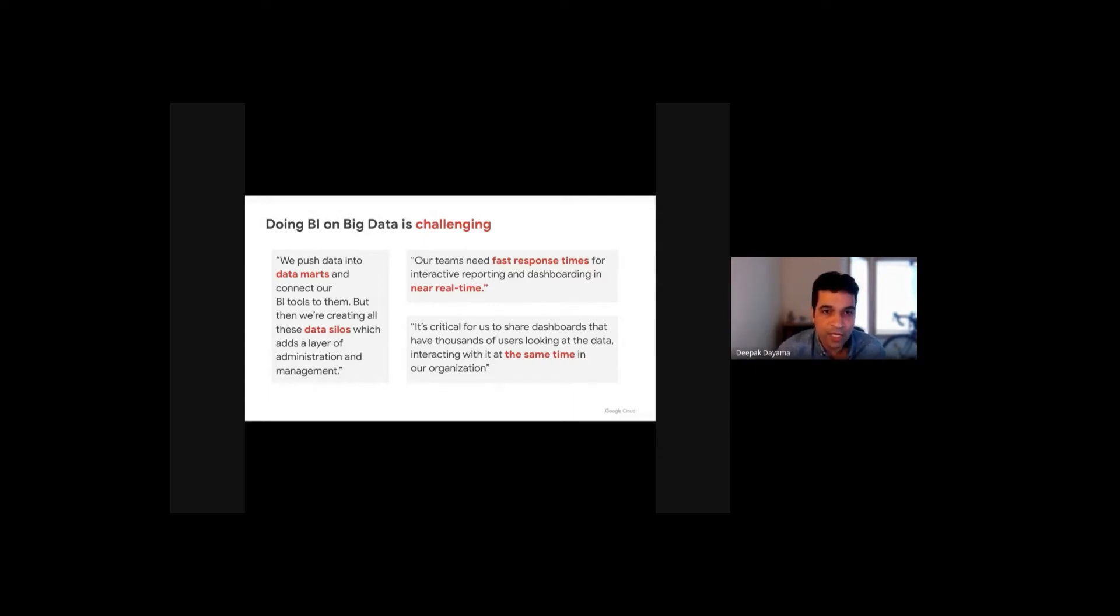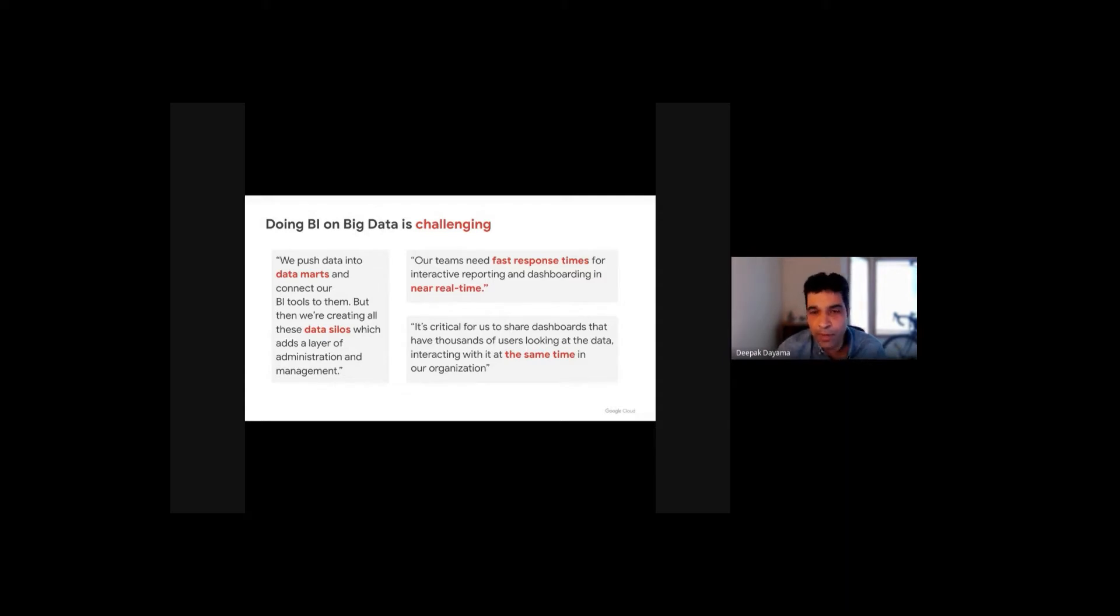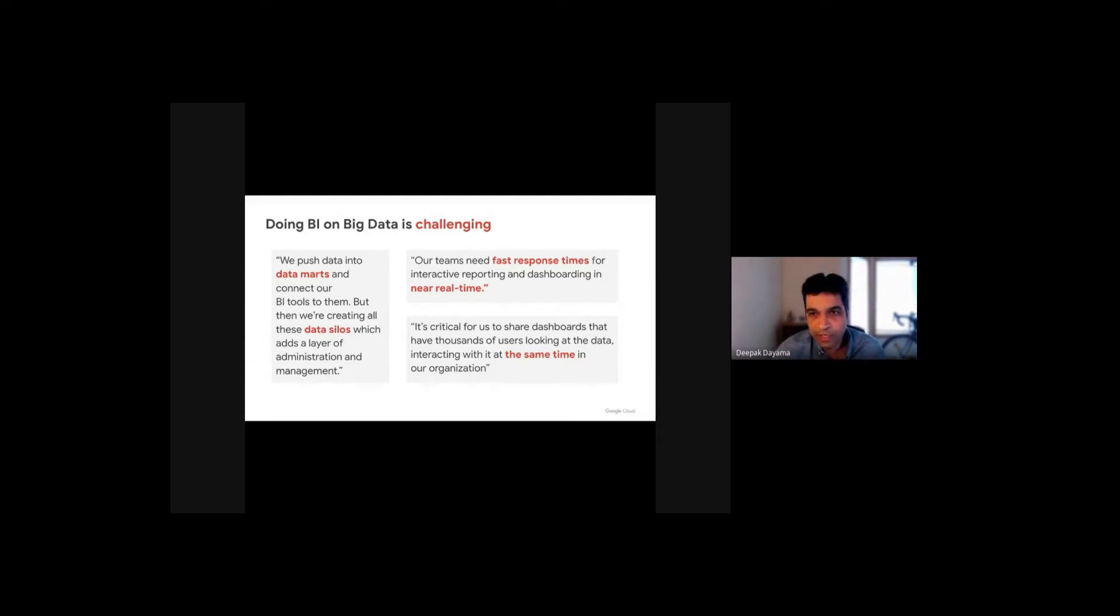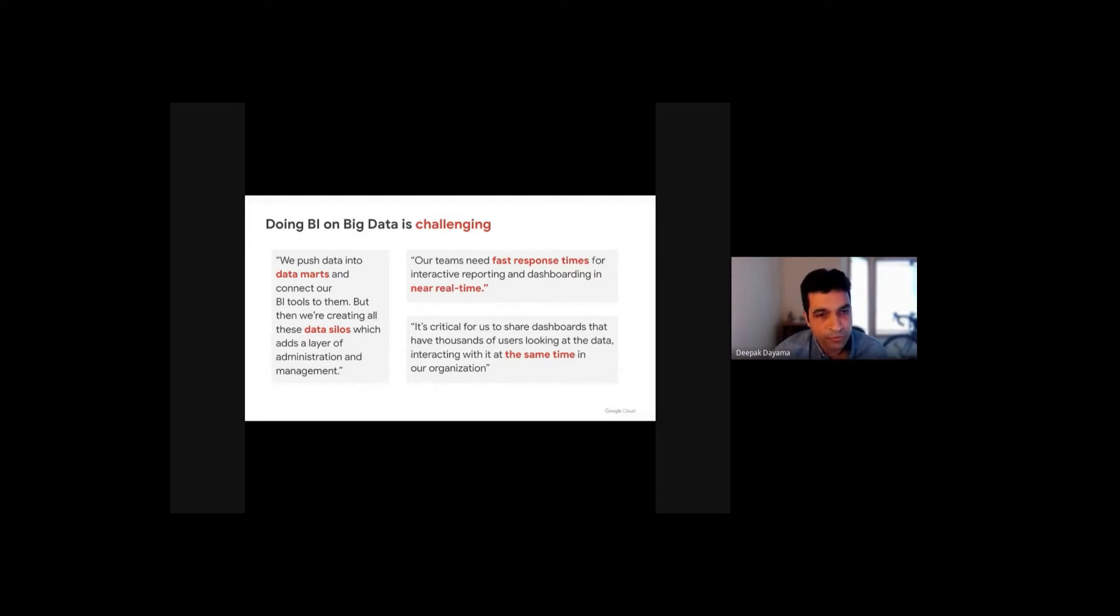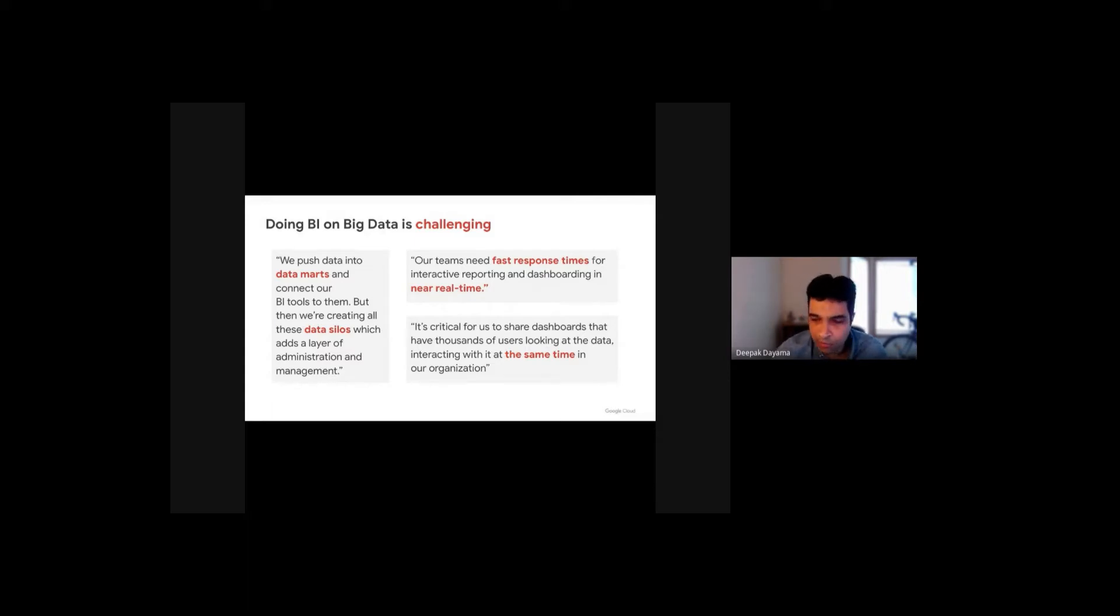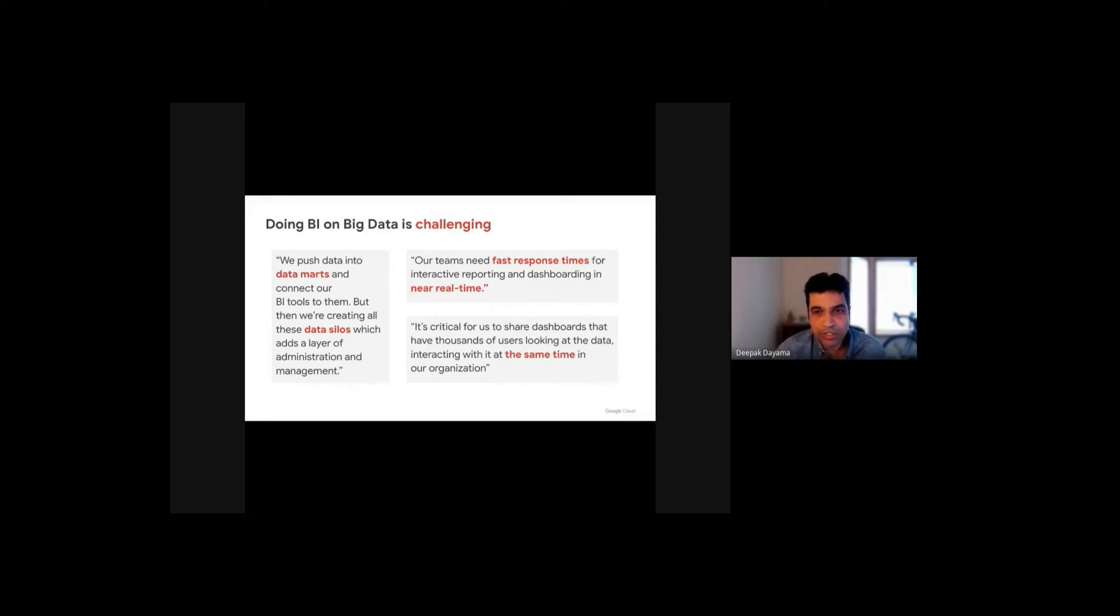Secondly, customers are also used to creating data warehouse and creating OLAP cubes for better response times and running nightly jobs to refresh those cubes. This leads to a trade-off between latency and freshness of data. Thirdly, they also want to be able to share dashboards with stakeholders and partners and so on. So any of these workloads have to meet the concurrency demands.